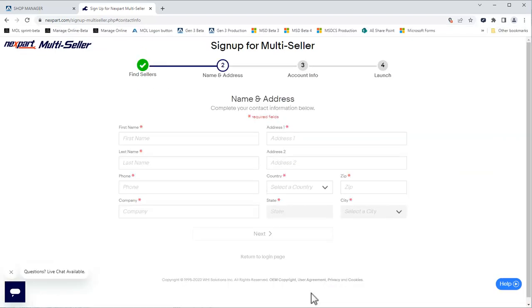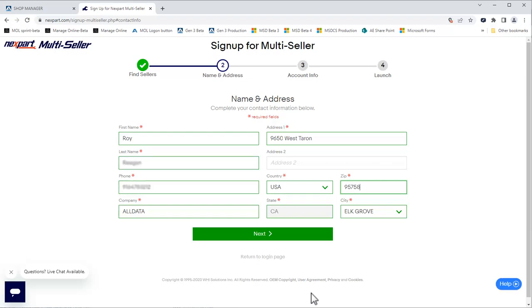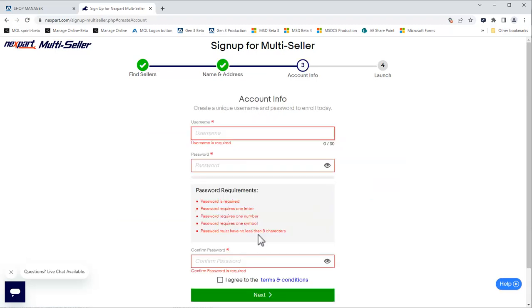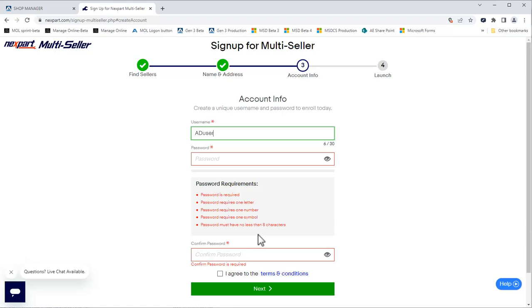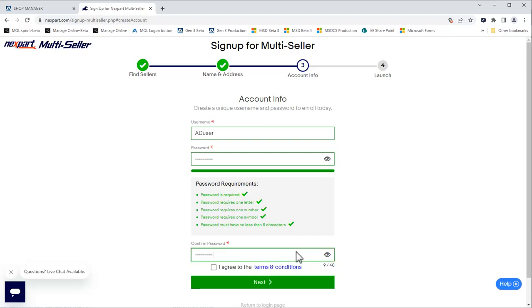We'll enter all of the information on this page and click Next. Now, we'll create a username and password and verify our password. Agree to the terms and conditions and click Next.